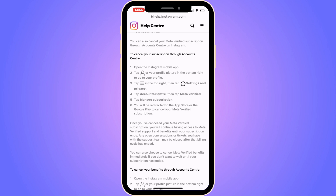Once you're on your profile, you will be able to see the three lines in the top right corner. Then you need to tap on Settings and Privacy, then tap on Account Center, then tap on Meta Verified.